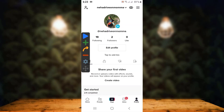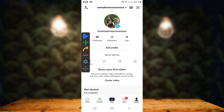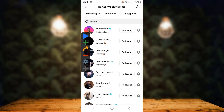Here you can see the profile page. On the top left side you can see Following, and in the center you can see Followers. In order to remove following all at once, tap on Following. Here you can see the list of people that you follow on TikTok.